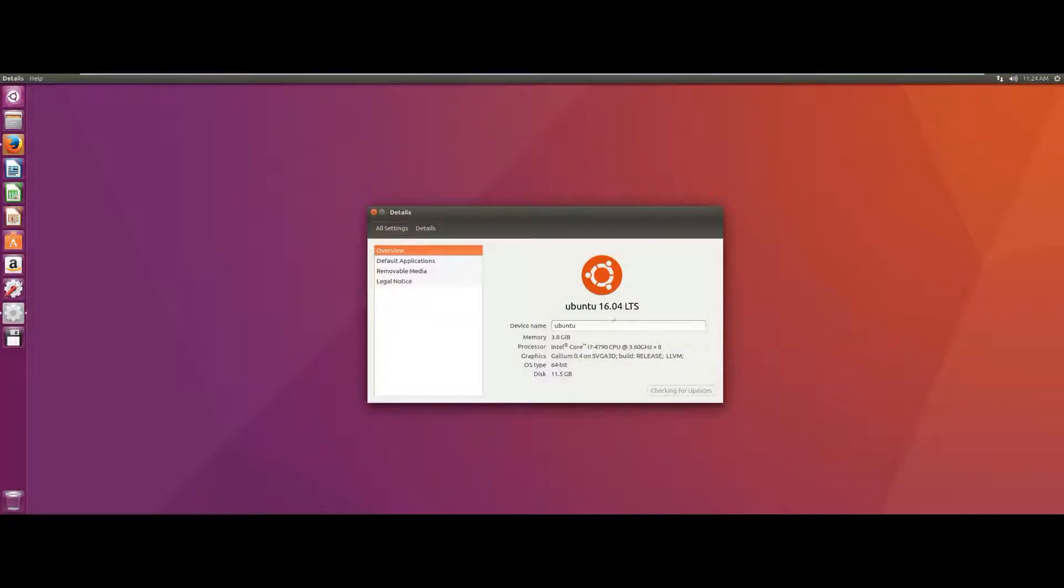Please note that our software is only supported by Ubuntu version 16.04, also named Ubuntu Soneo.